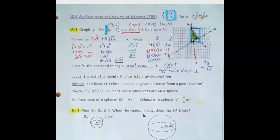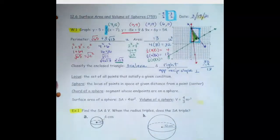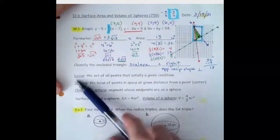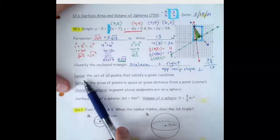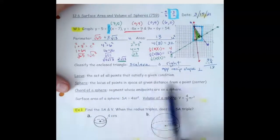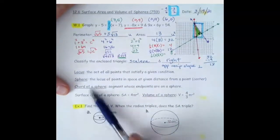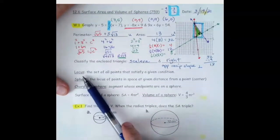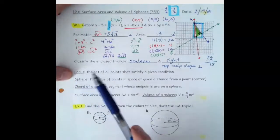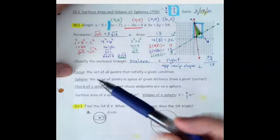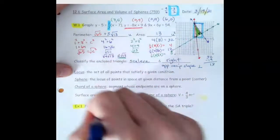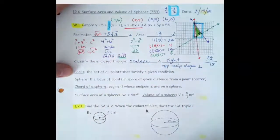So that's some review for us there. Some vocabulary: a locus is a set of points that satisfy a given condition. That's how we normally define a circle — the locus of points equidistant from a given point, which is the center. All the points at the same distance away from that point create a circle.